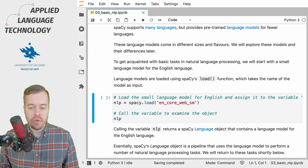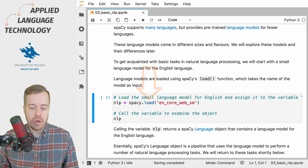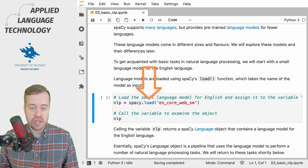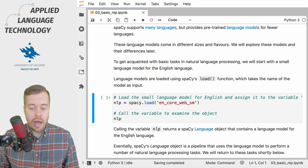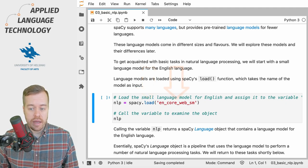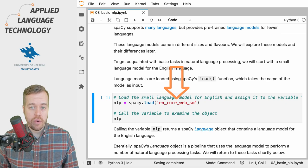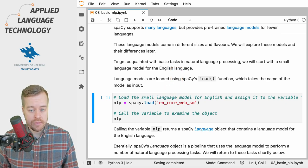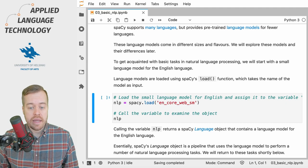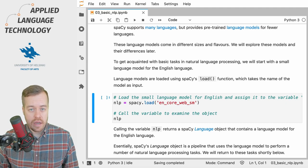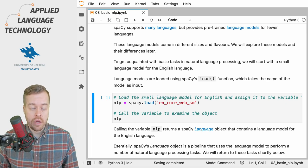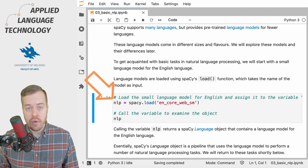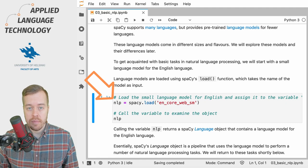We call the load function from the spaCy library and provide a string object referring to the small language model to the function as input, and then we assign the resulting language model under the variable nlp.